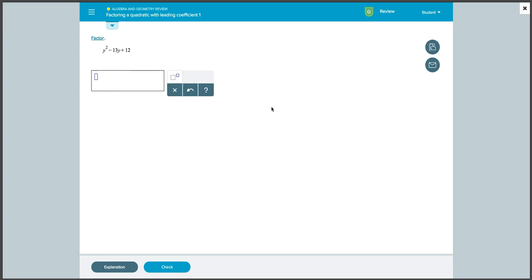And we can practice as many problems as we want within this topic. The review section of ALEKS is helpful, especially if we think we need extra practice in topics we may have not gotten enough practice in or mastered a long time ago and want to review.